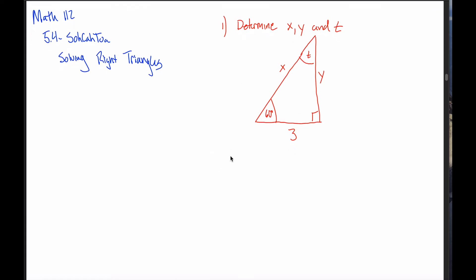One practical application of what we learned would be if you had a right triangle like you have pictured here and you happen to know one angle — this angle labeled 60 degrees — and the length of one of the sides of that right triangle. I put a 3 down here. It turns out that that's sufficient information to completely solve the triangle.